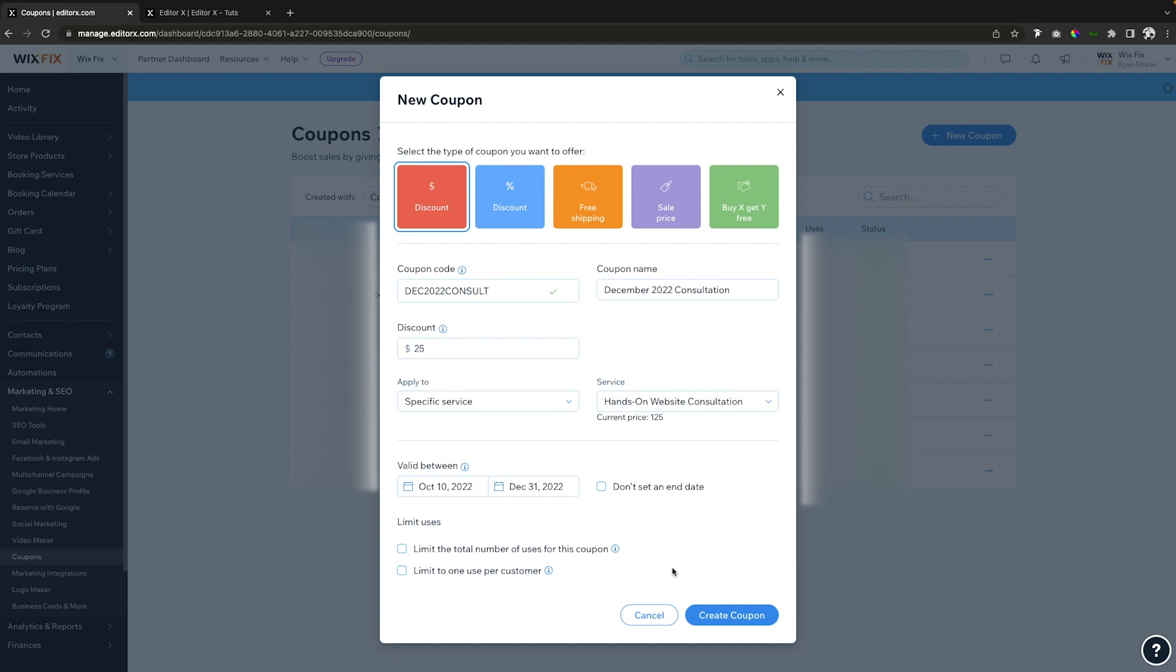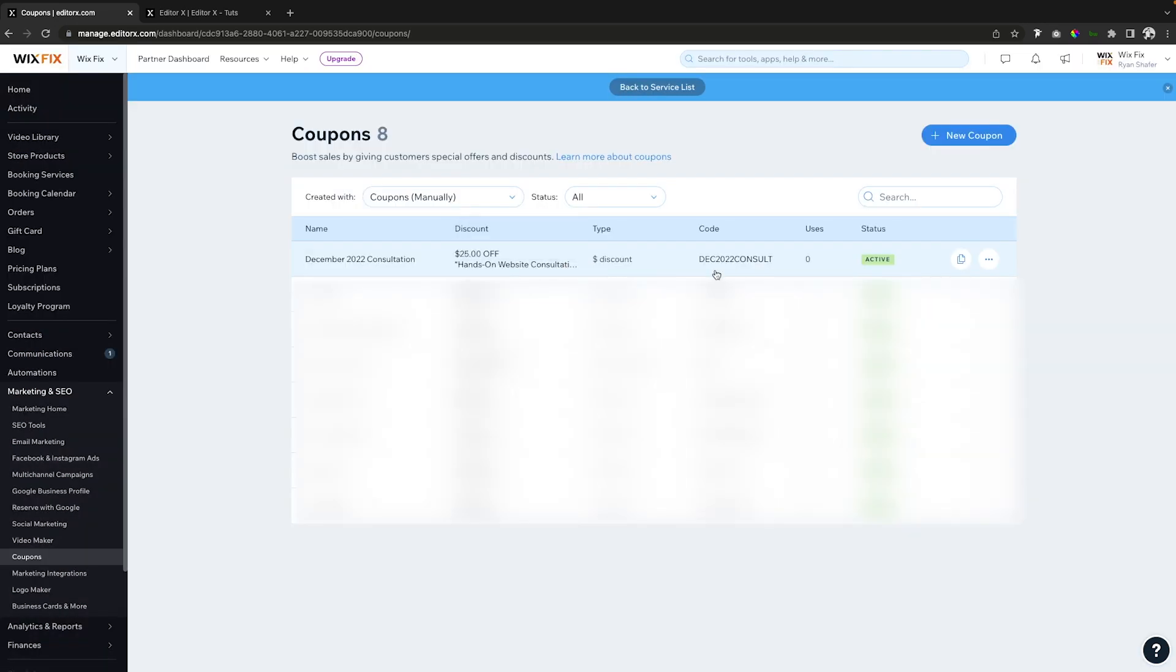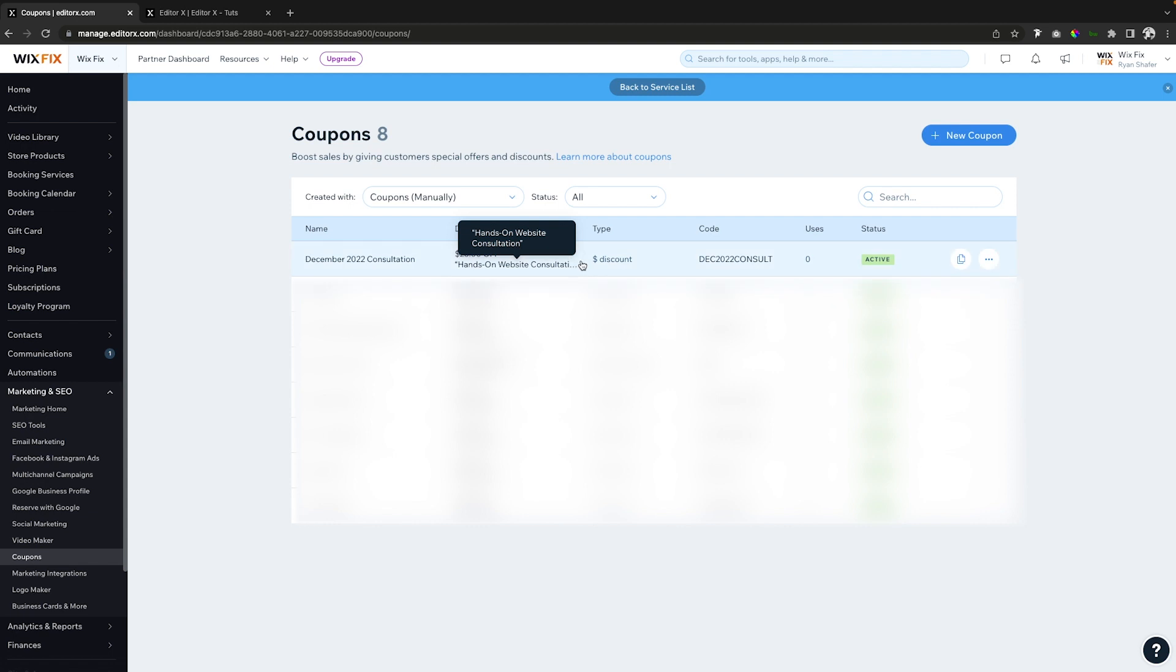I'm going to leave this checked off for now just because it's only going to be a December deal, not an ongoing discount. And then we're going to say create coupon. But now anyone that uses the code December 2022 consult when they are booking a consultation on the Wix Fix website, they will save $25. And that's basically all you have to do to create a coupon for one of your or all of your booking services.